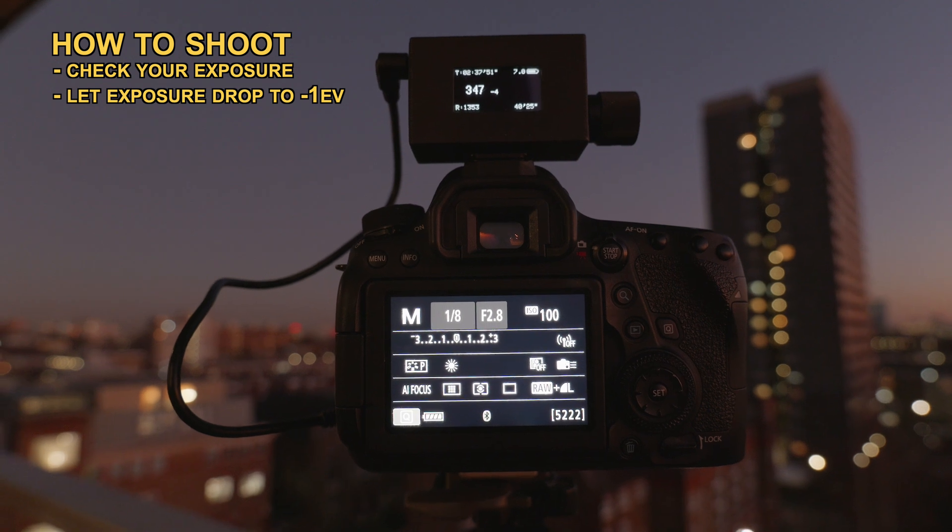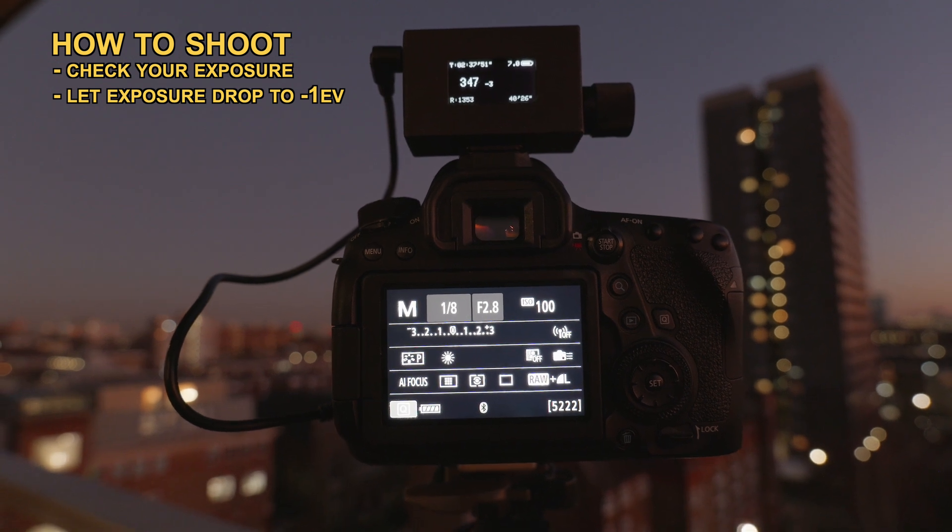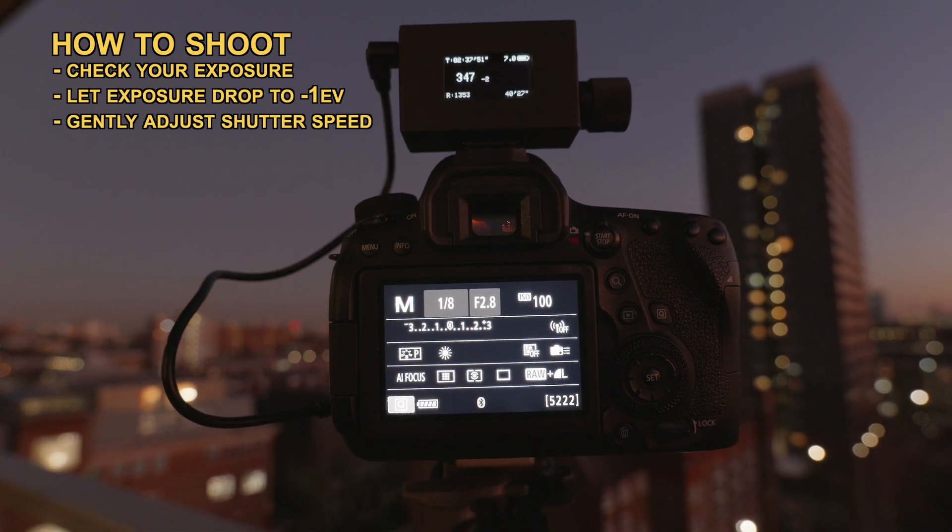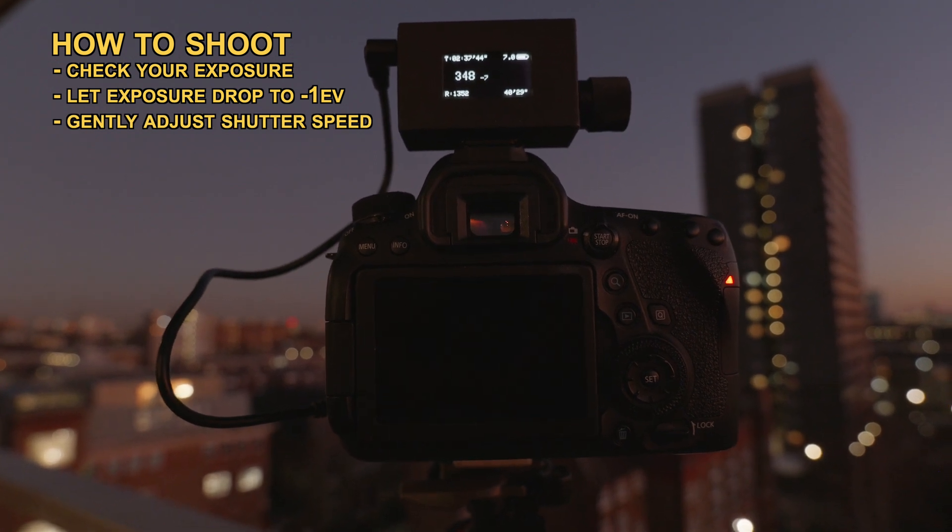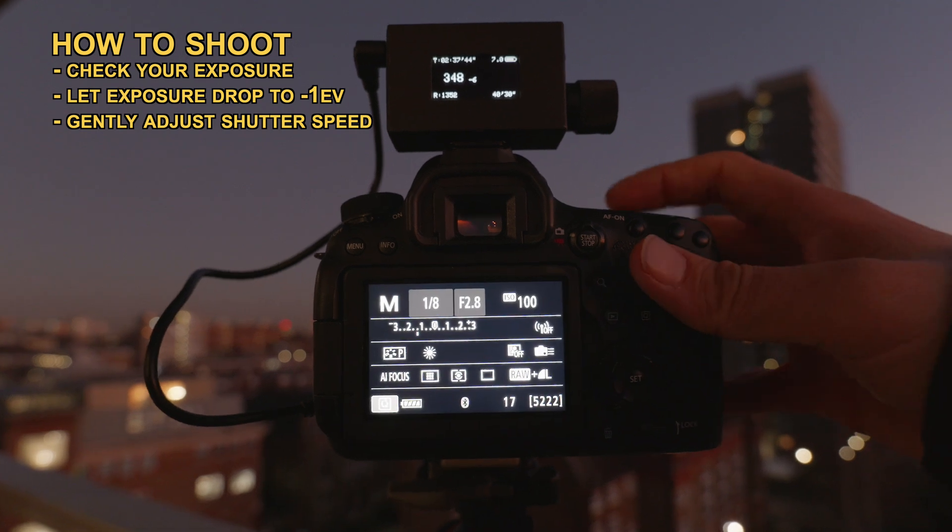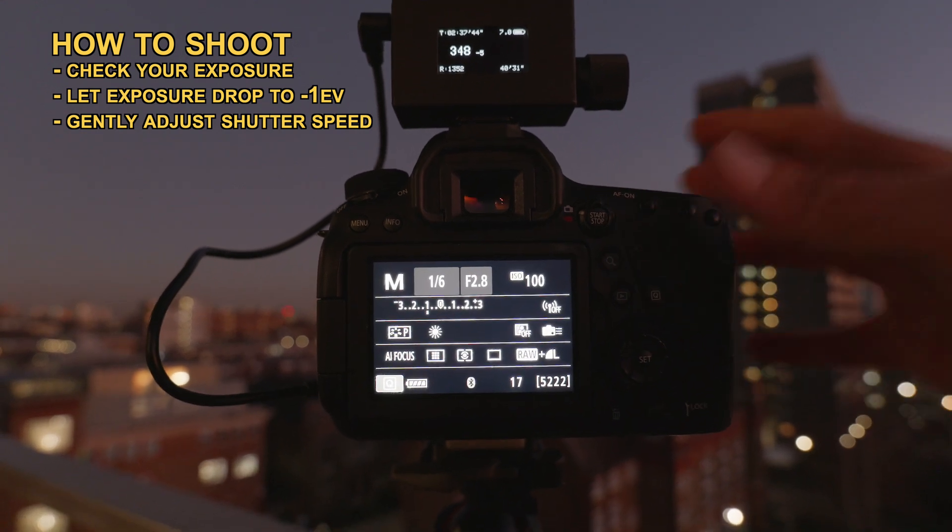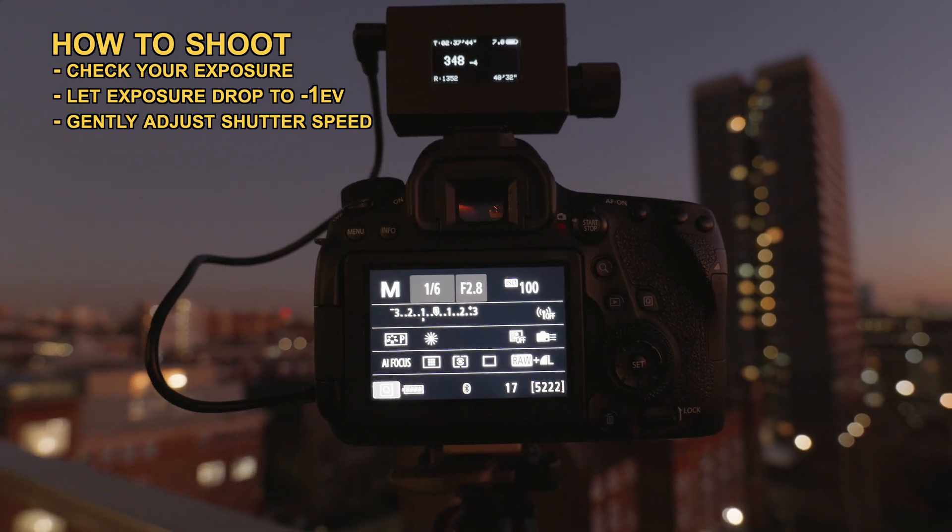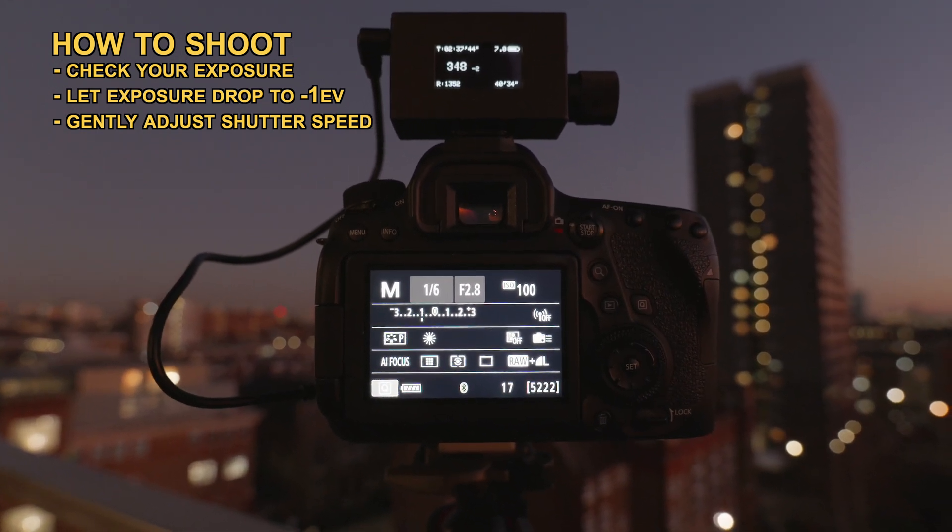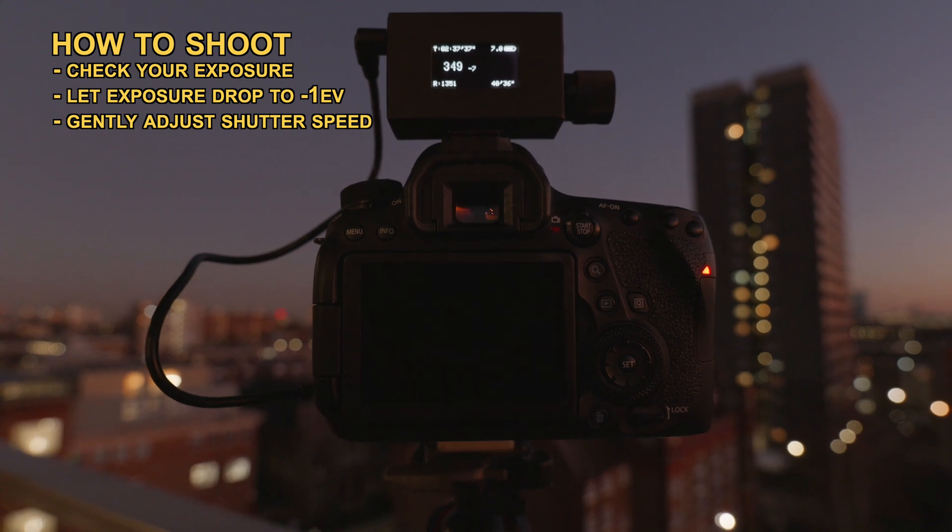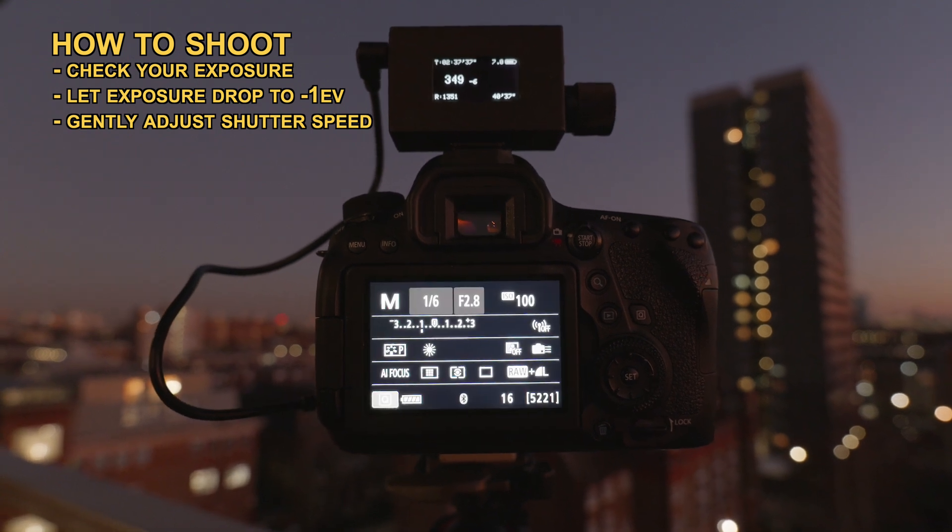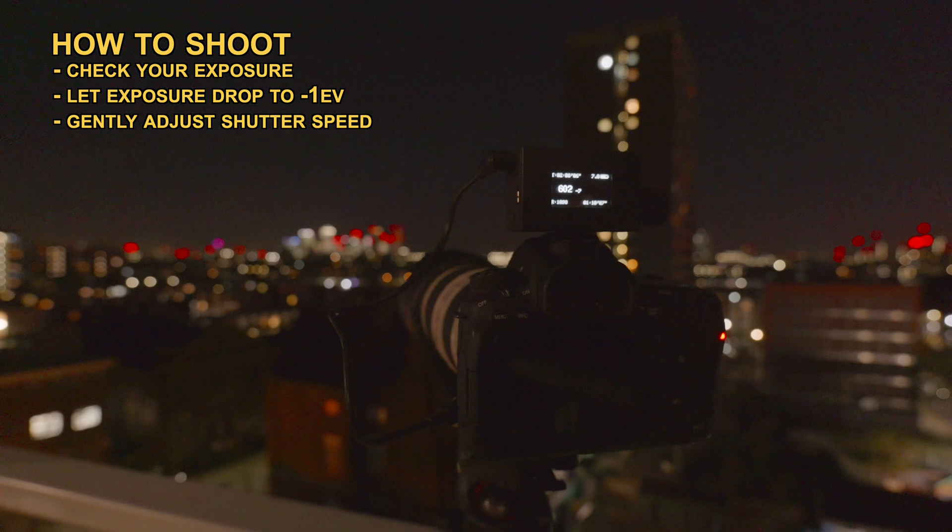When the exposure goes lower than minus 1 EV, I add a third of a stop by carefully adjusting my shutter speed. I adjust my shutter speed before my ISO because higher ISO means more noise and less dynamic range.